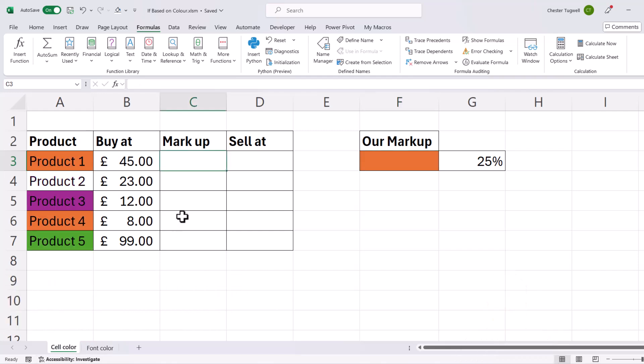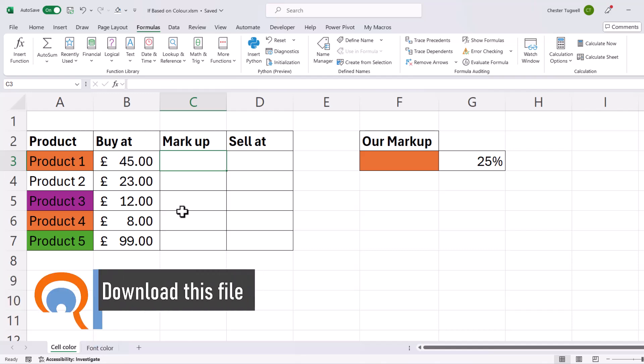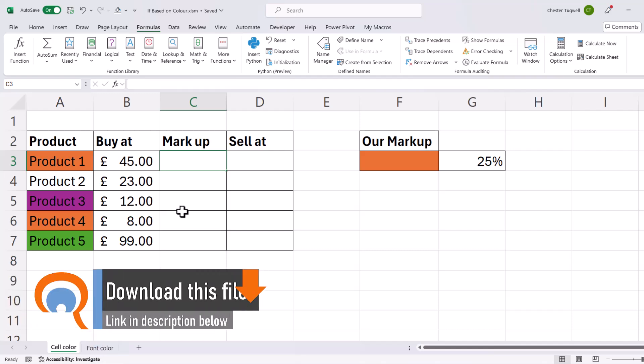To achieve this, we have to use an old macro function called get.cell, but we can't use get.cell directly in a worksheet cell. Instead, we have to create a custom function.